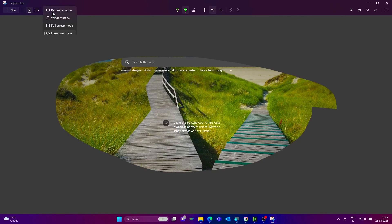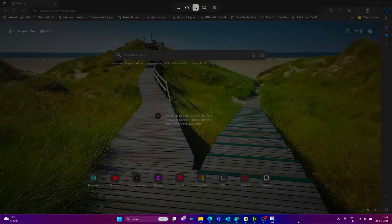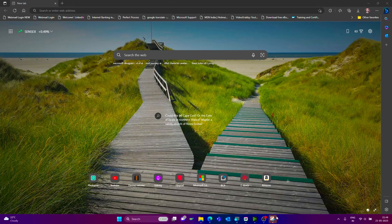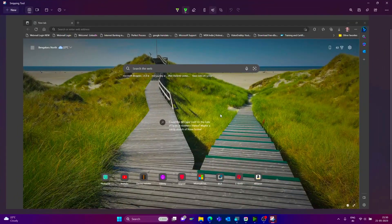Now we can see the other option: windows mode. Click on new option. It automatically highlights the entire screen except the taskbar. Just click anywhere on the screen and it automatically captures the entire screen.